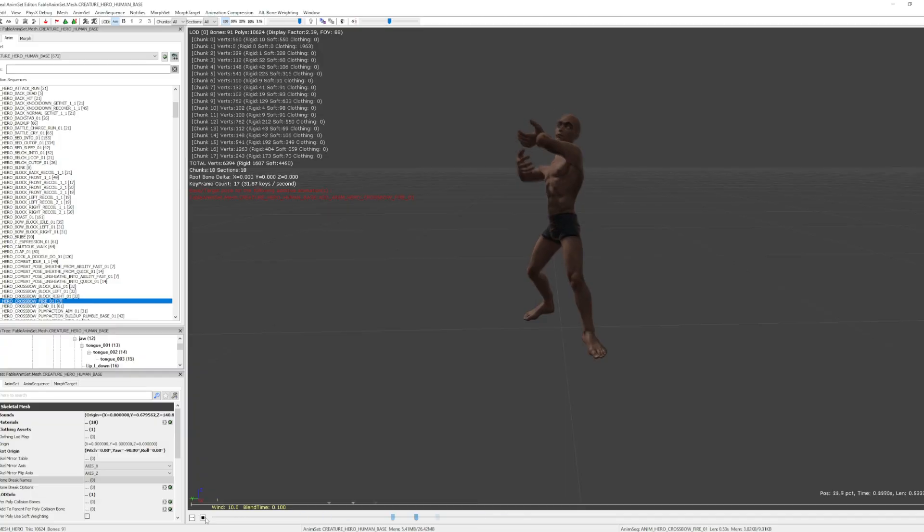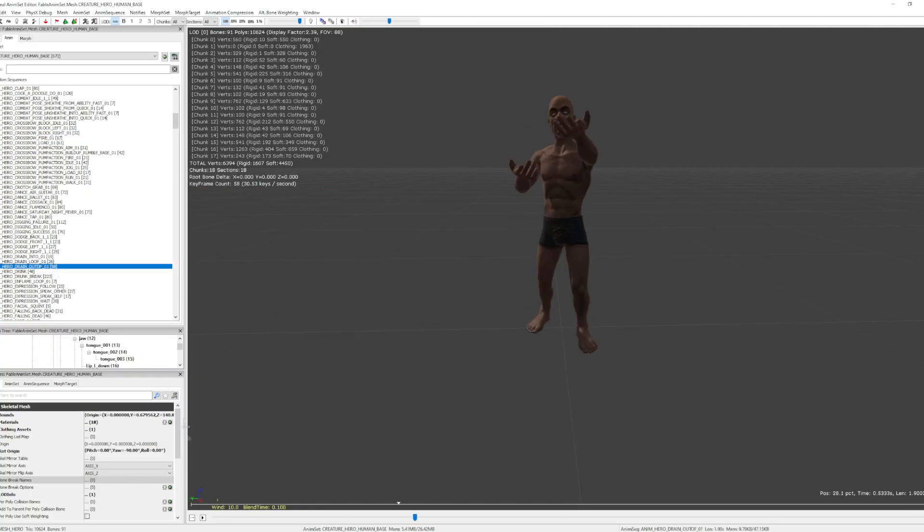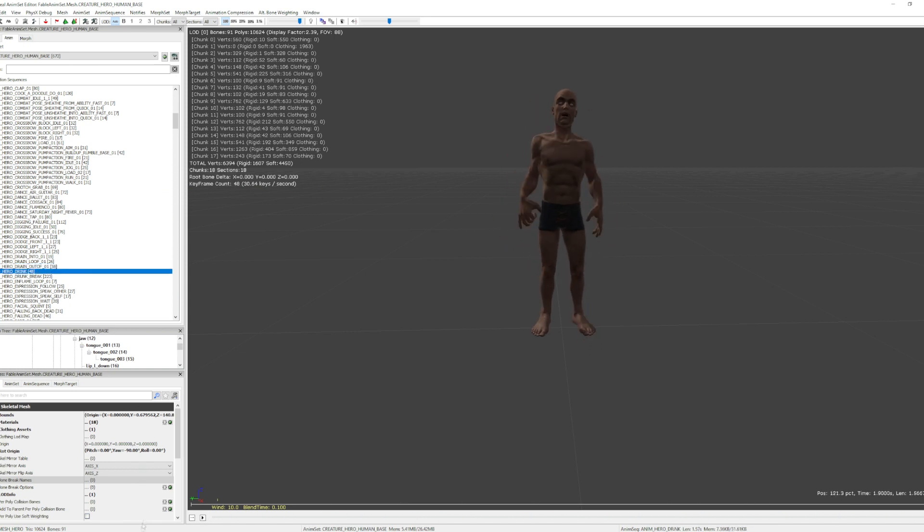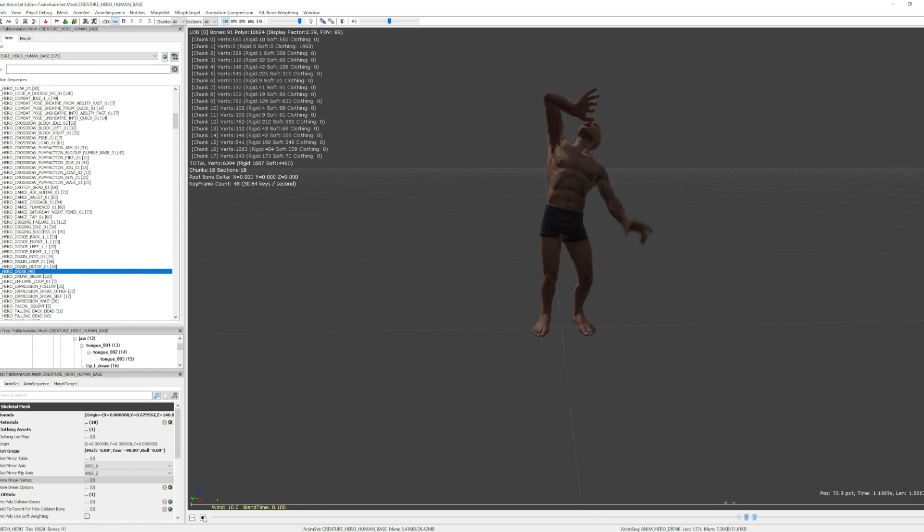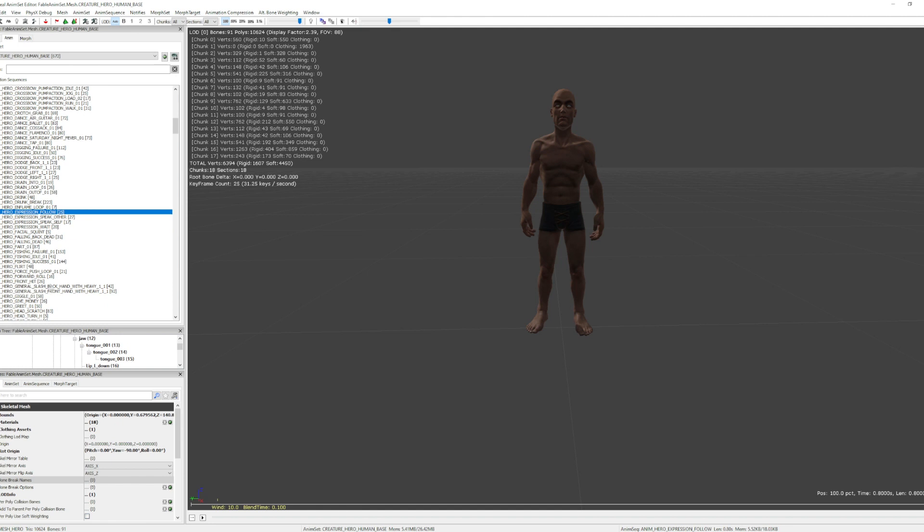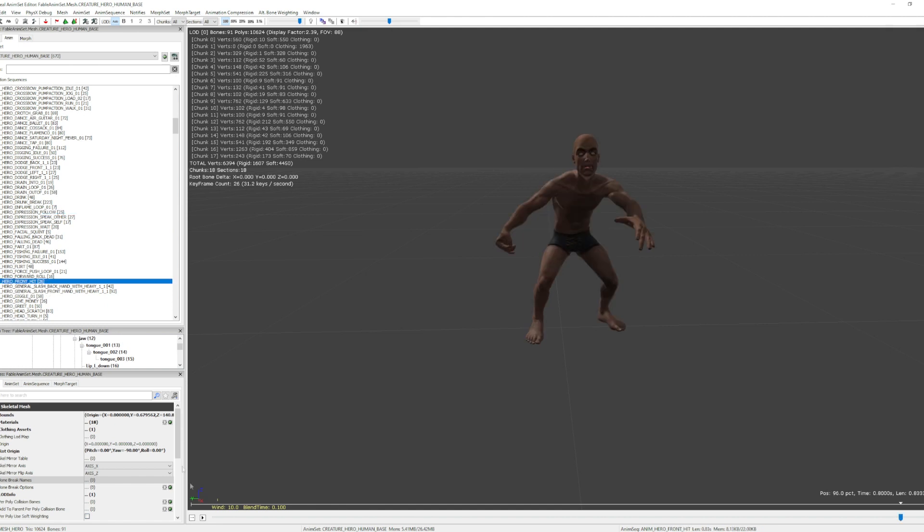Next I'll be exporting the main character animations and getting them into the project. There are 785 animations for the main character alone, and I want to go ahead and grab them all now even if I'm not going to be setting them up quite yet. Then I can get the player character model changed from the Unreal Engine mannequin to the actual hero of Bowerstone.